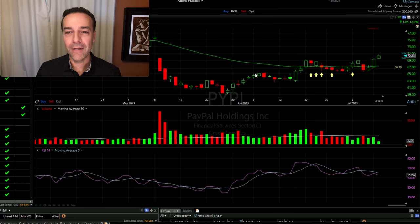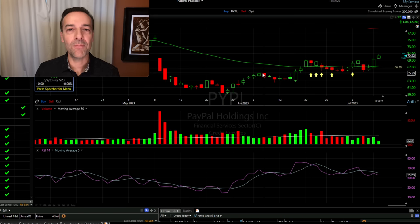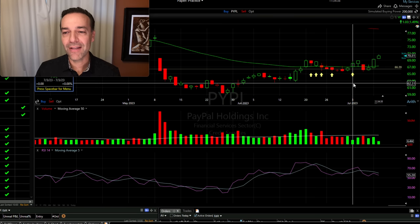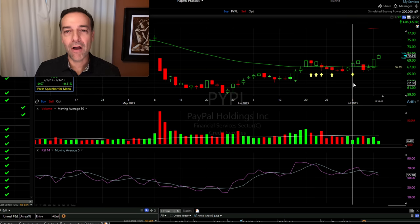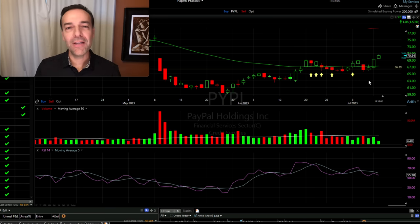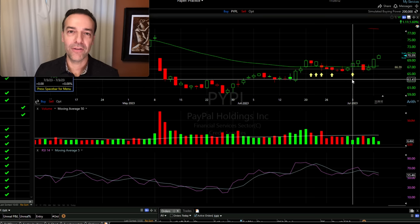The reason the last trade was the least risky is that PayPal had come down and tested support and proven that support was going to hold, shown by a nice green volume bar, followed by the next day breaking back through the green 50-day moving average on a nice green bullish candle. So out of these five, the least risky time to enter this trade was right here. PayPal had made a new higher low, a new higher high, come down and successfully retested this area that should have served as support, and that support held. It then began to take off again.